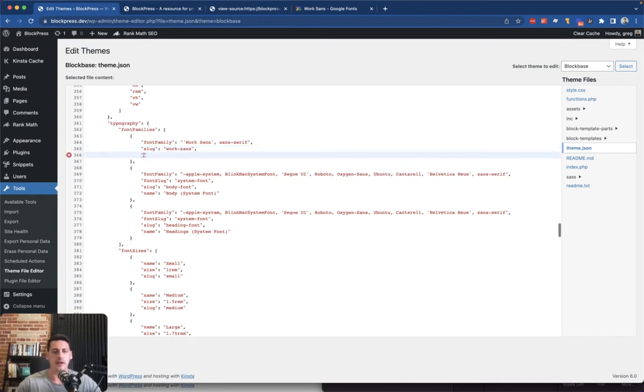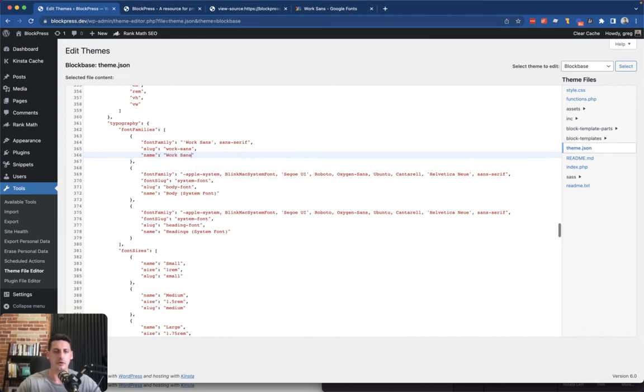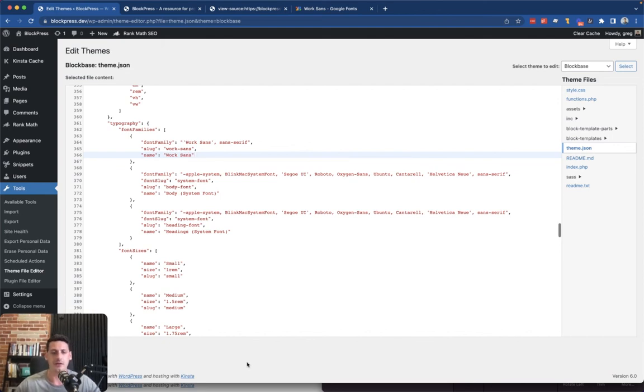And then the name itself is what shows in the dropdown when we're choosing our font. So we can write something sensible like the name of the font, and that should be it. We'll just make sure there's no errors in our JSON.